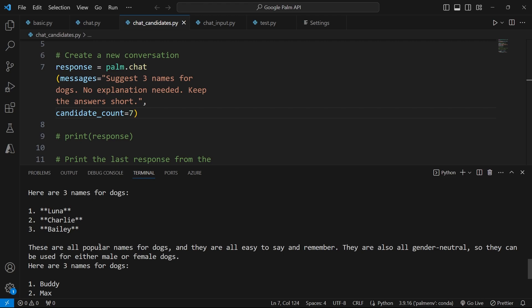But this gives you an idea of how to generate multiple versions of a single answer from a single prompt to the Google board API. So this can be useful. Let's say you have a tourism app and you want to suggest activities that users can partake in while they are staying in a city.